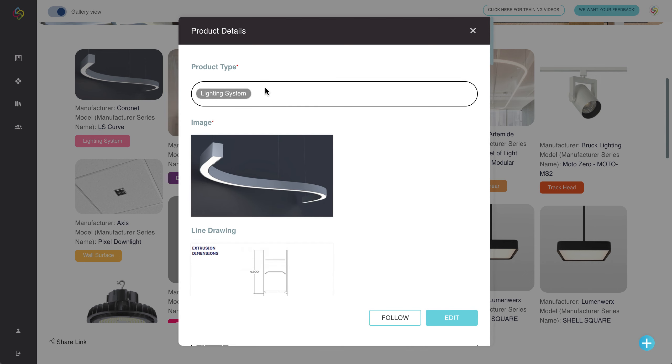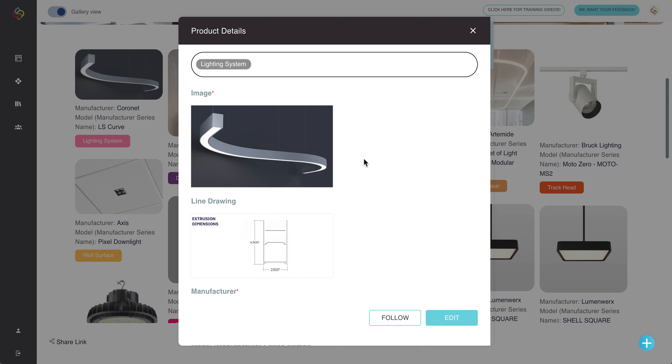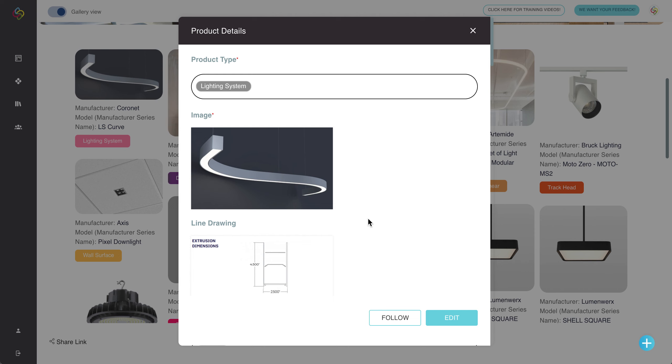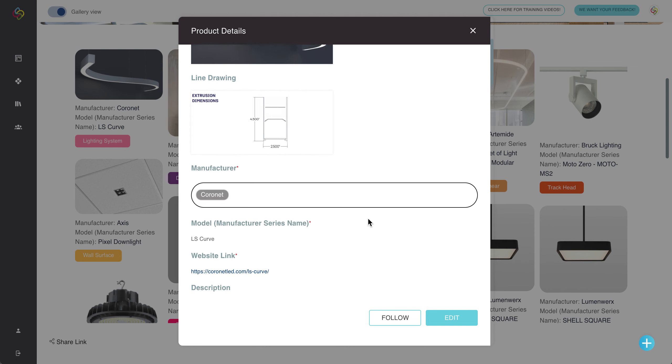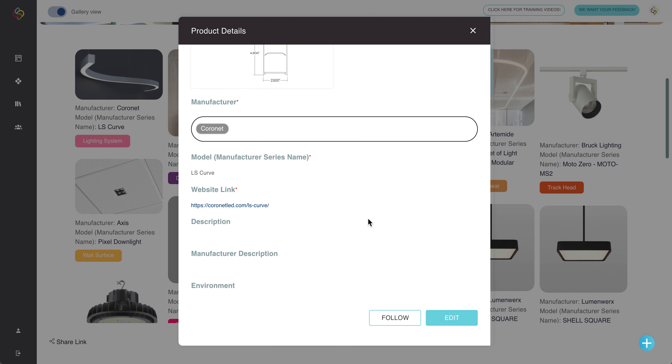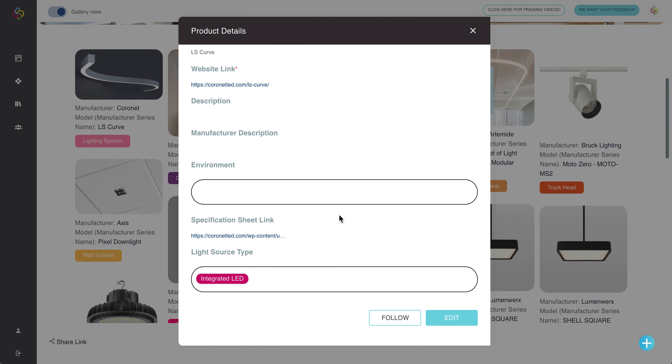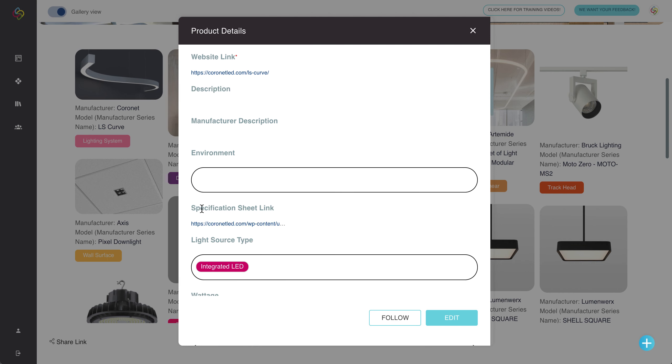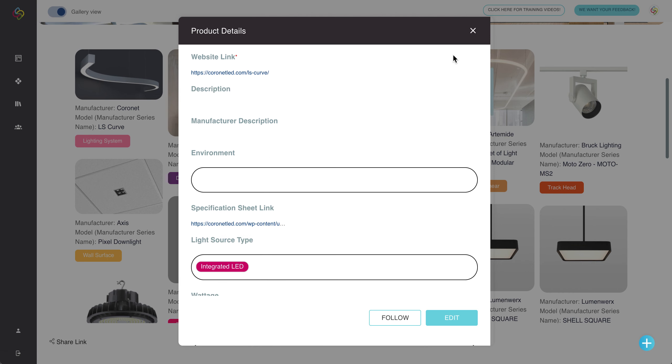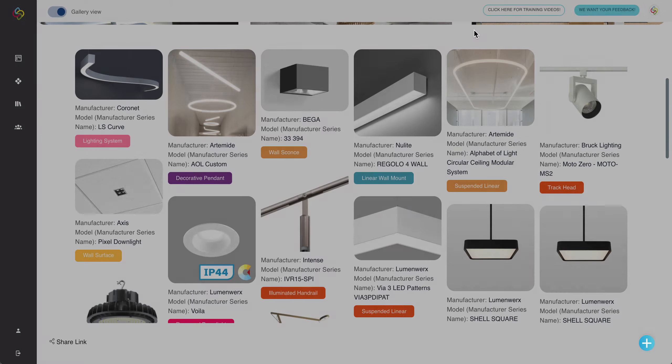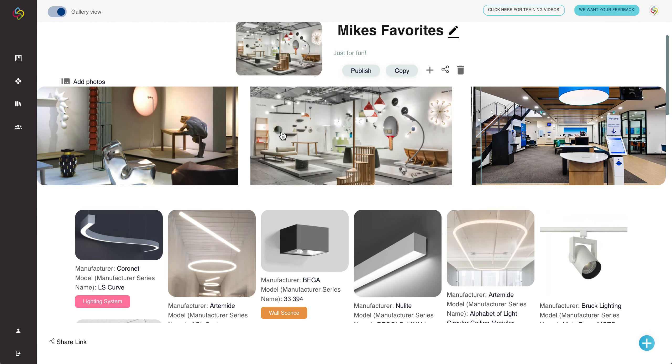When adding a product you only have to add the required fields marked with a red asterisk and that'll be things like product type, image, line drawing, manufacturer, manufacturer series name, website link and you can also add a specification sheet link if you'd like. Once that's done you'll just hit save and this will allow you to create that product within your collection.